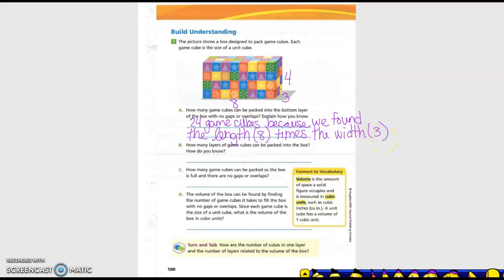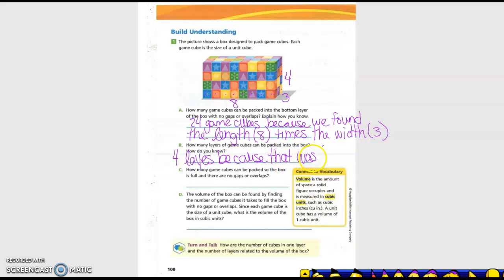So how many layers of GameCubes can be packaged into the box? How do you know? How many layers? Four. Four — because that was the height. So four layers because that was the height.